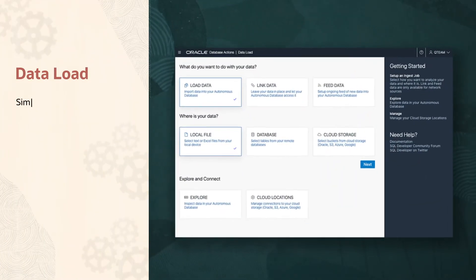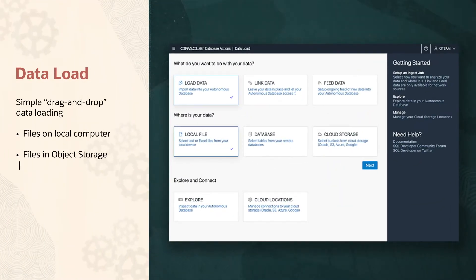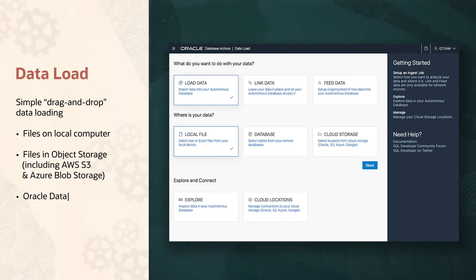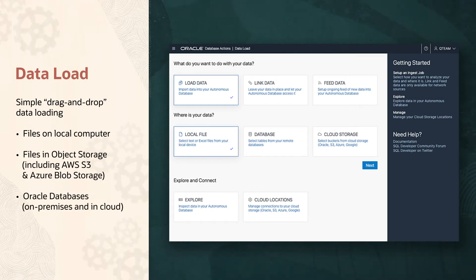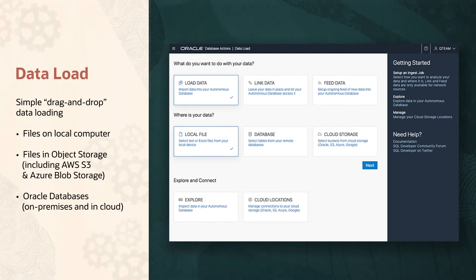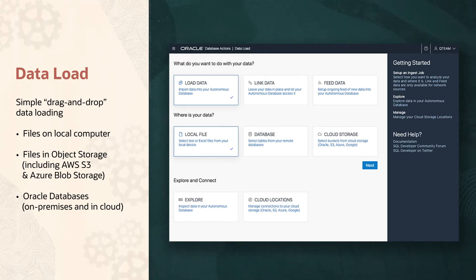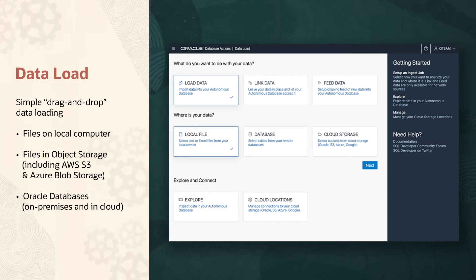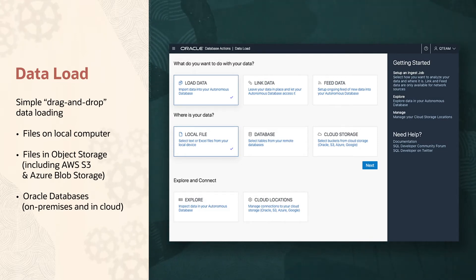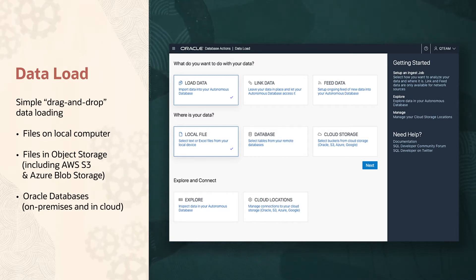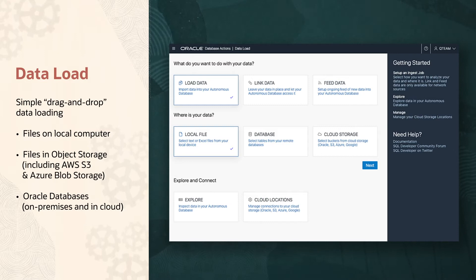There's a data load tool. Anyone that's tried to load data knows that it's more easily said than done — until now, that is. Just say what you want to do: load data into your ADB, link to data in a remote location, or even set up a live feed. Then say where your data is — in a local file, a remote database, or in an object store in some cloud — and press go. That's it. When I have more time I'll show you how it works. It's cool.